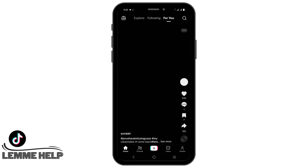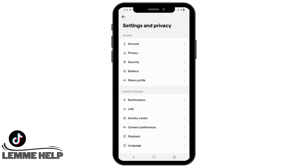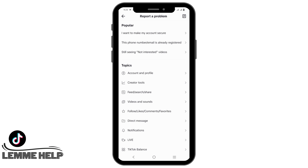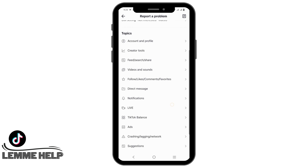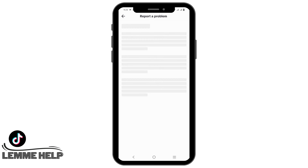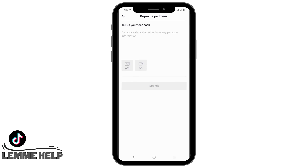For the third solution, you can contact TikTok support. Firstly, go to profile and tap on the three lines on the top right corner, then go to settings and privacy. Scroll down a bit and tap on report a problem. From the topic list you can choose any of them, or you can tap on suggestions. Here you can mention the problem of TikTok slideshow not showing, and also include a screenshot of how you are not being able to get the feature.